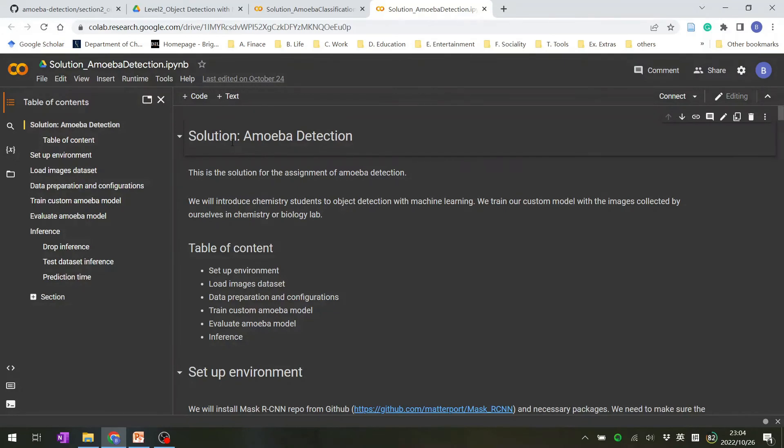So here is how it looks for the solution notebook about the amoeba detection.